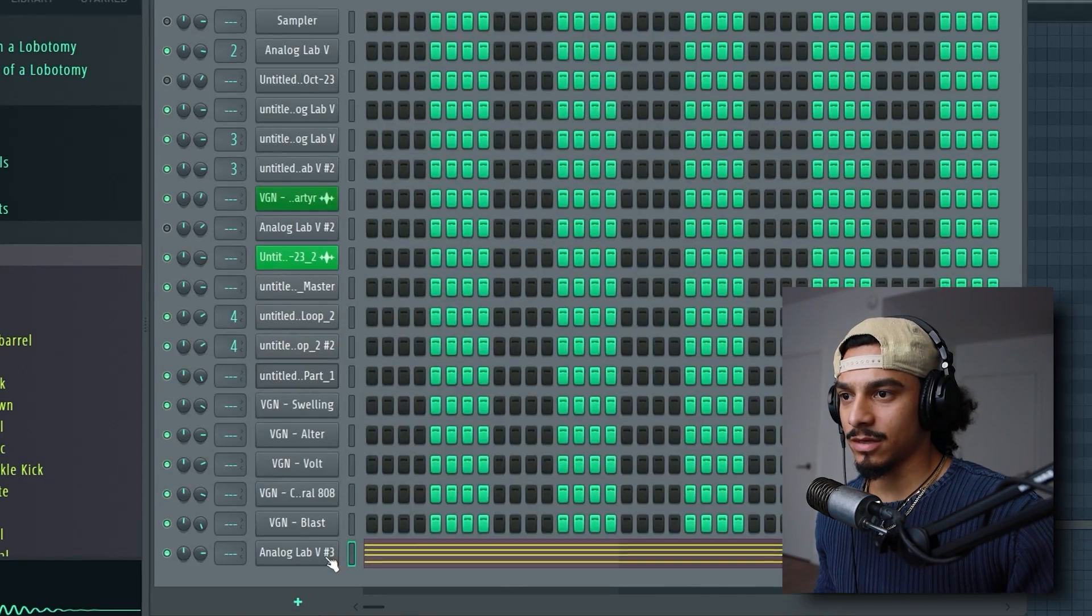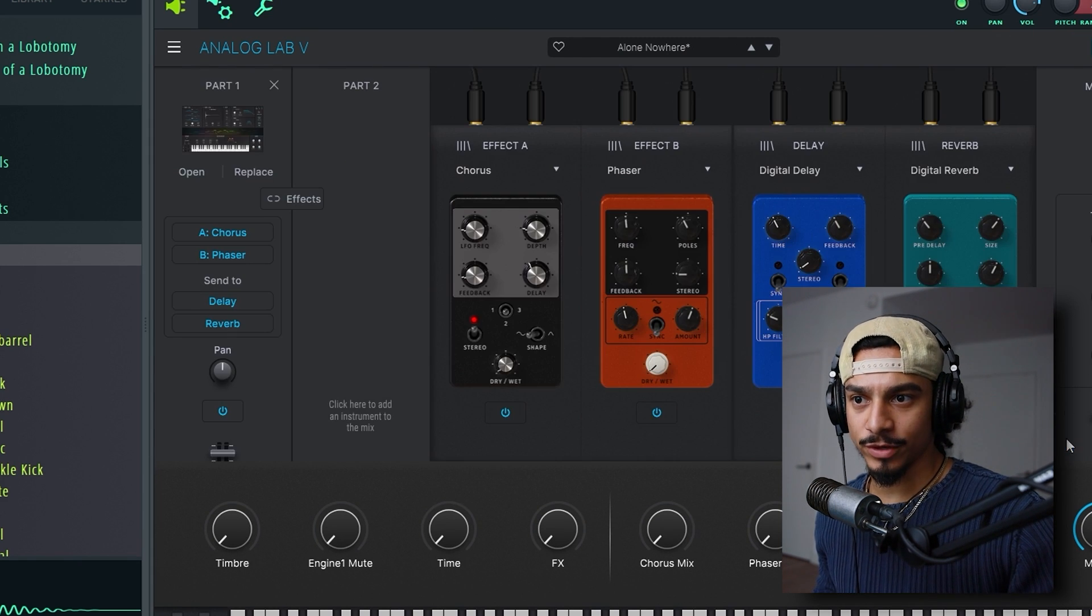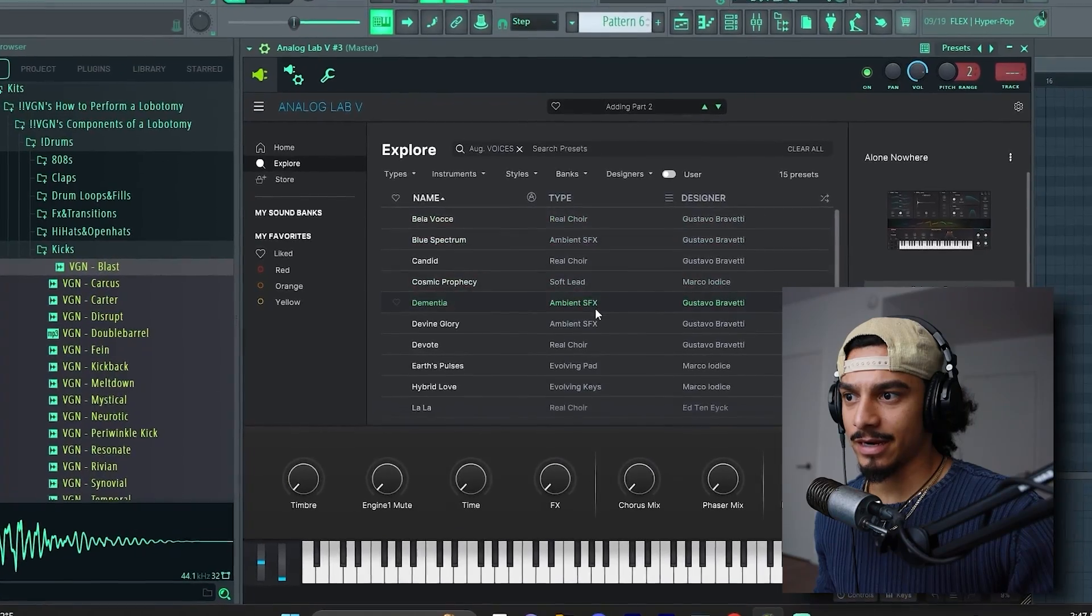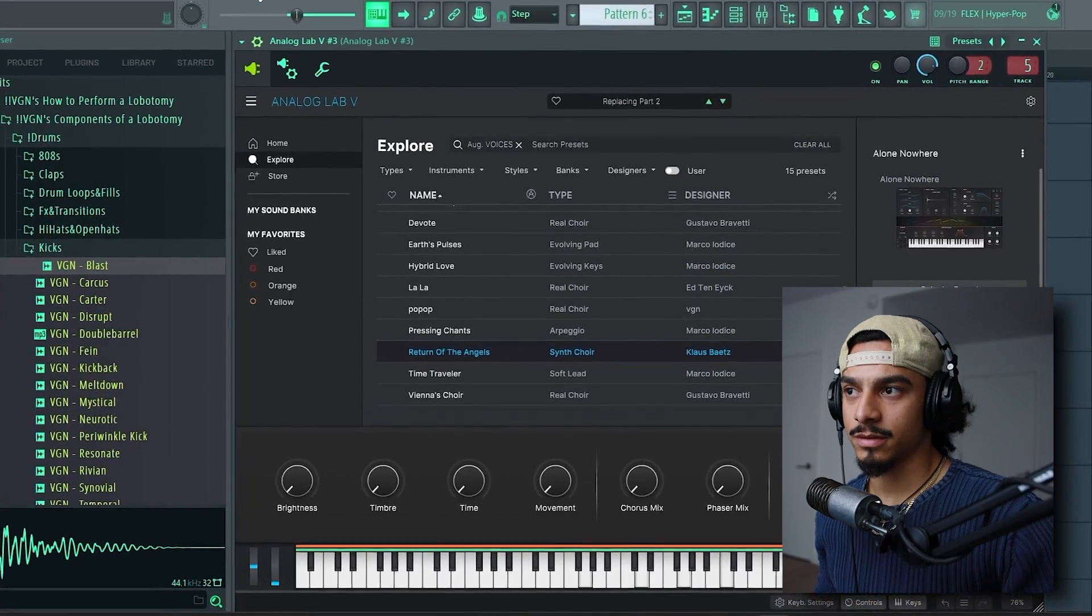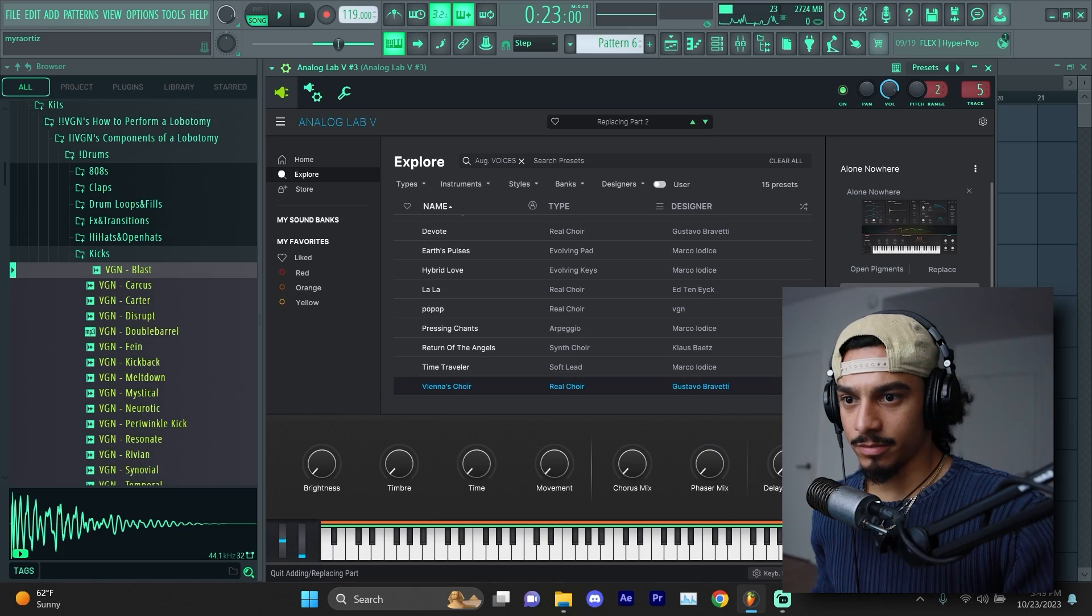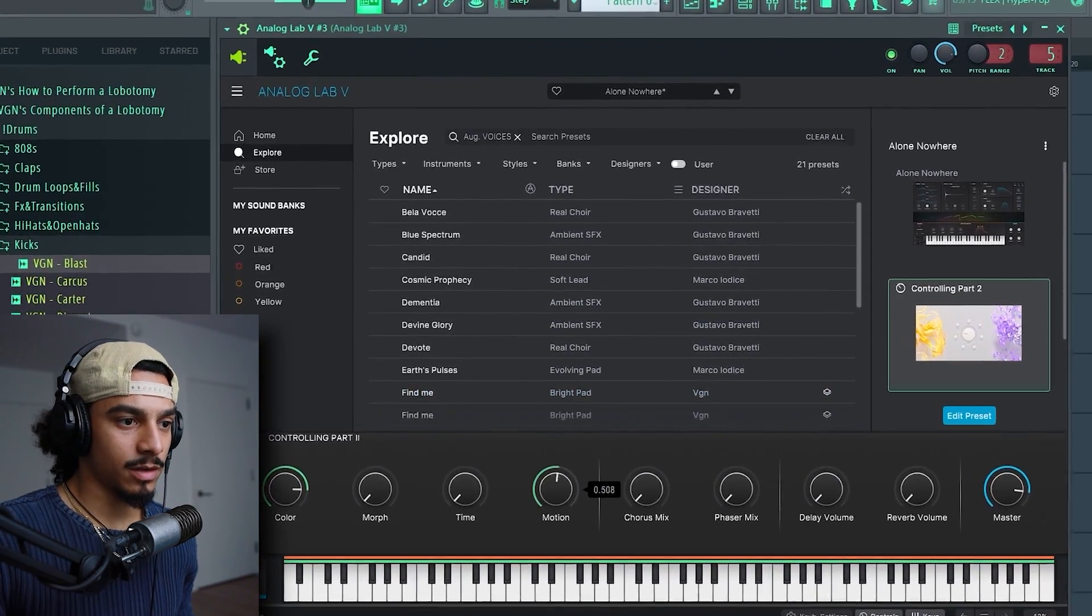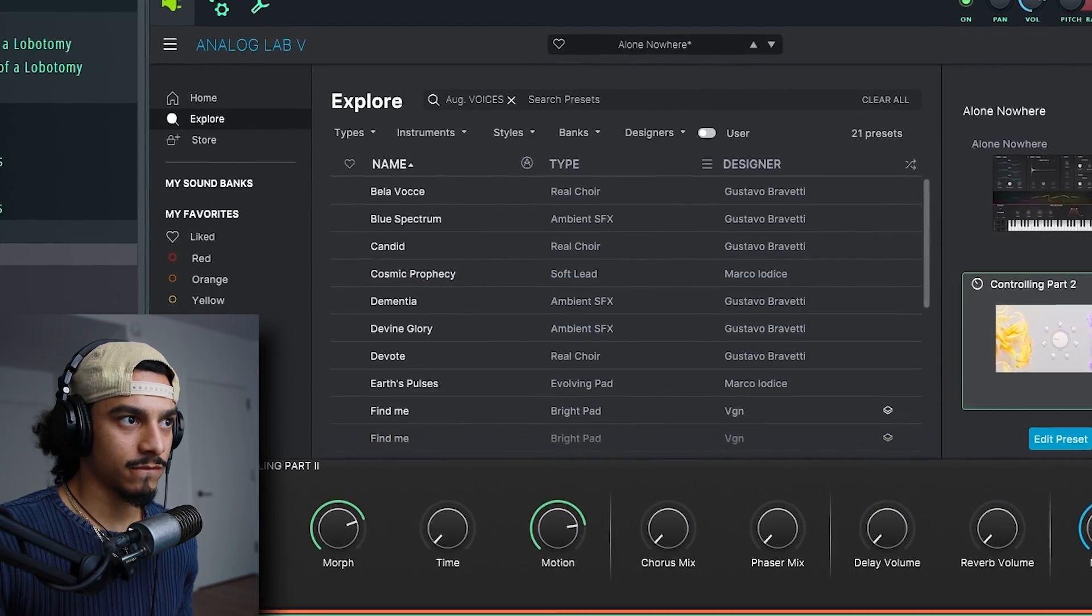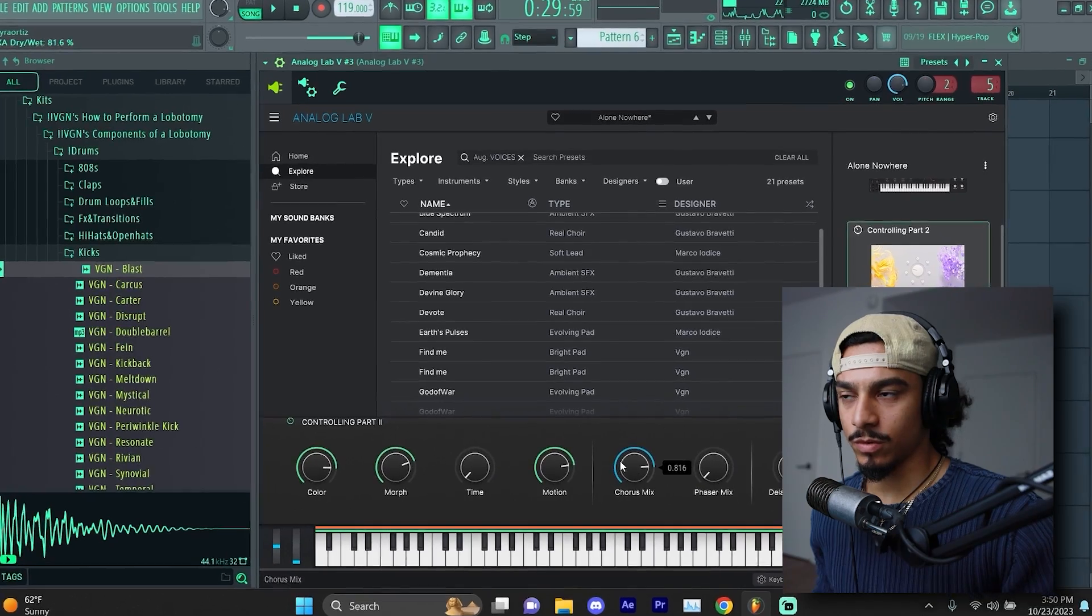So I like the way that sounds. I kind of want to make this sound a little bit more, what's the word, ethereal, heavenly. Like I'm going to add an instrument and then I'm going to go to voices here and add a nice little either lead or choir on top of that. That kind of sounds cool. It's just a little bit in the forefront, way too much in the forefront.